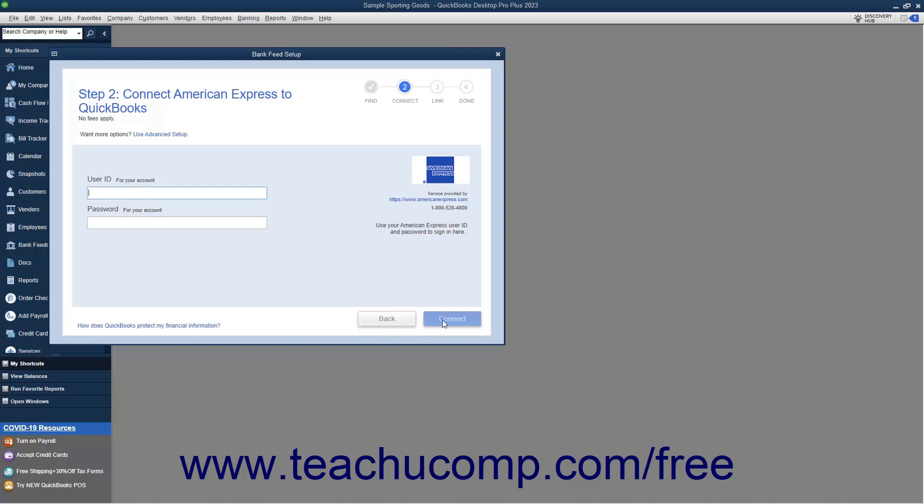Finally, select the bank account to connect to your account in QuickBooks, and click the Finish button after the connection finishes.